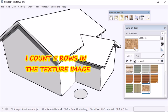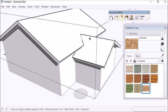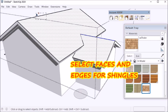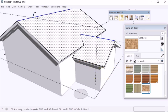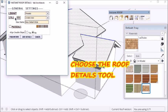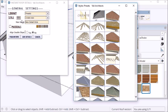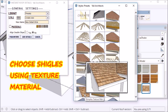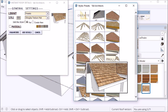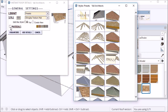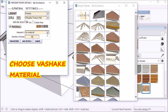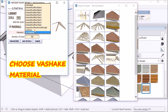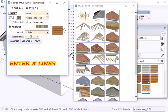There are five rows in the texture. So I select the faces and edges that I want to apply shingles to, click the roof details tool, and choose the shingles texture style, add materials, choose VA Shake, and enter five.